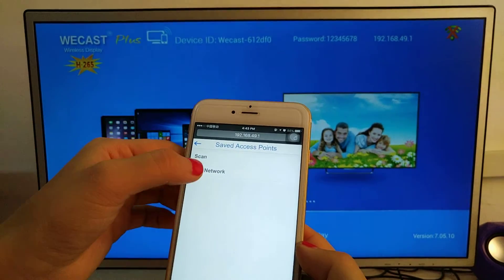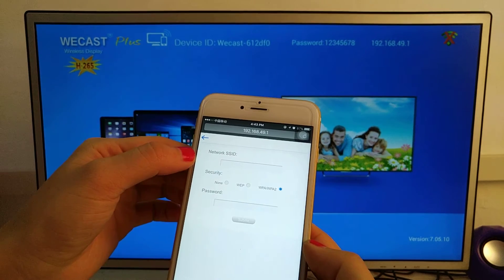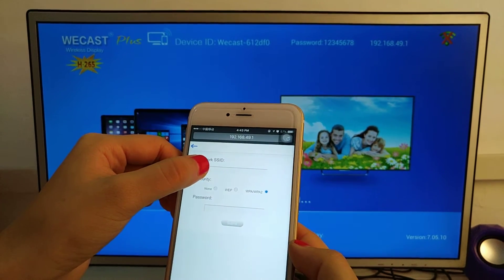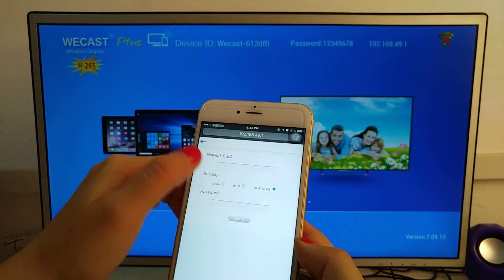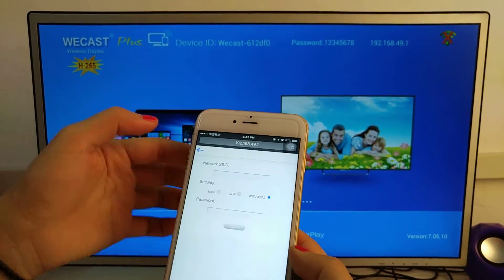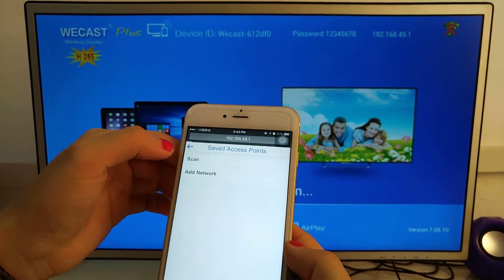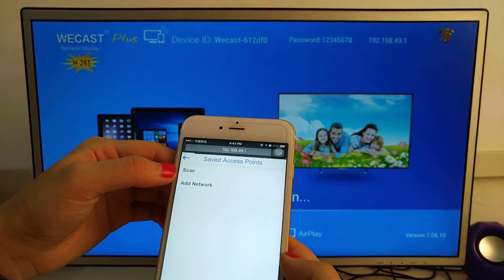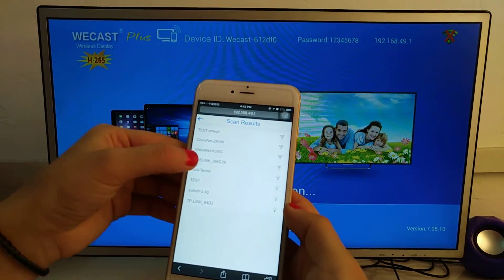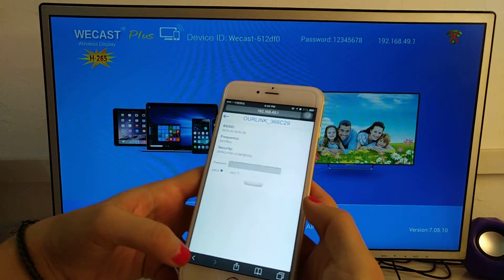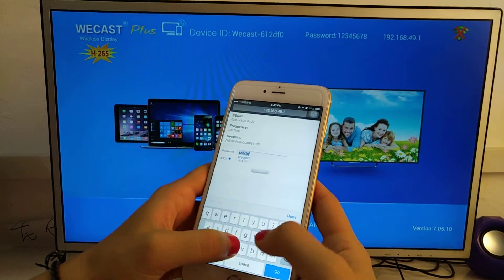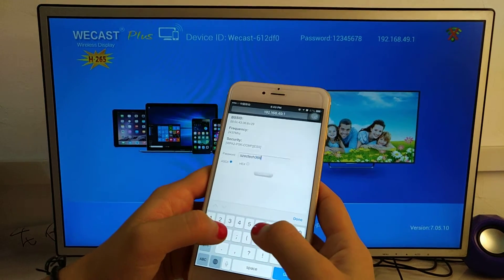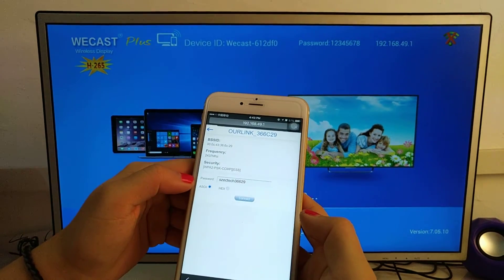This allows us to add hidden Wi-Fi. Here you put the hidden Wi-Fi's name and password, then submit and it will connect. If it's not hidden Wi-Fi, just scan and choose an available Wi-Fi, input the password, and connect.